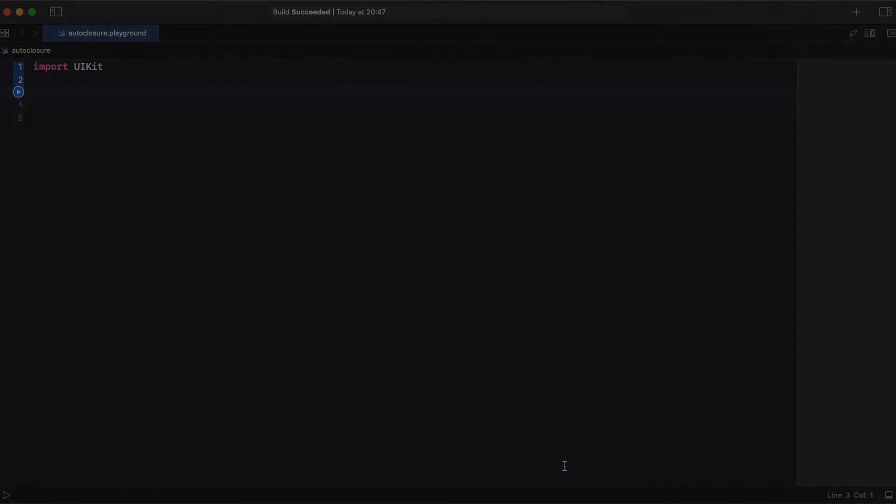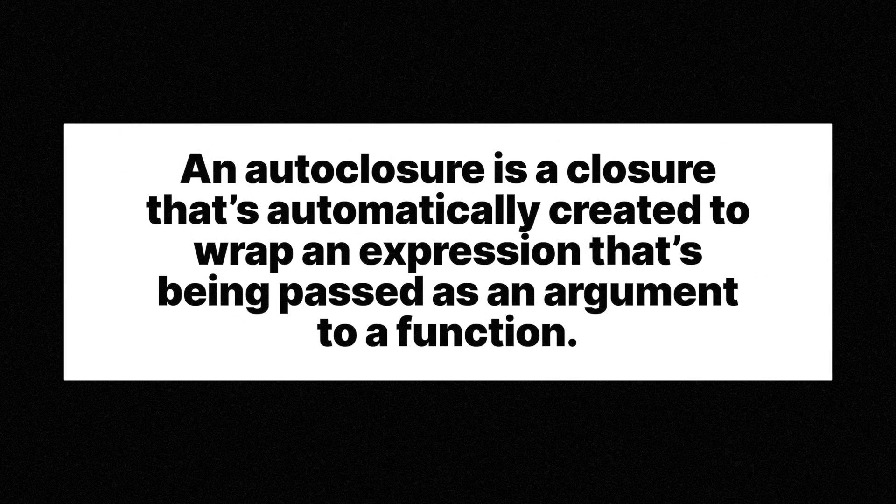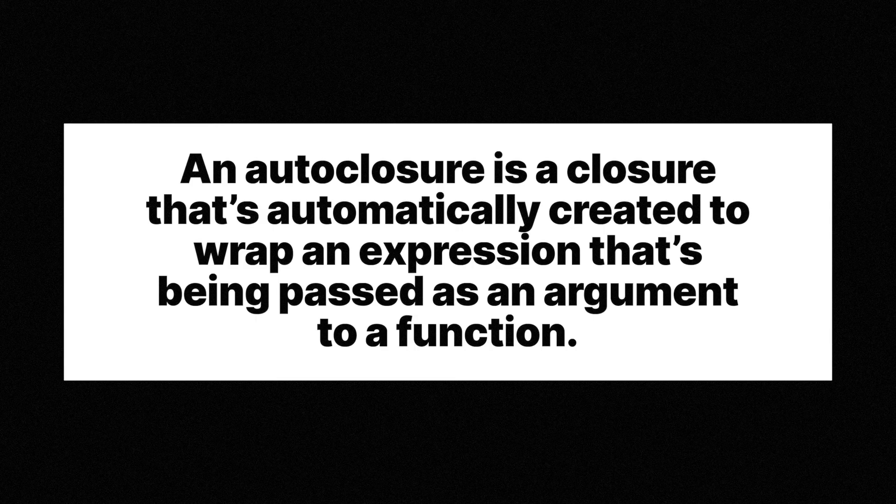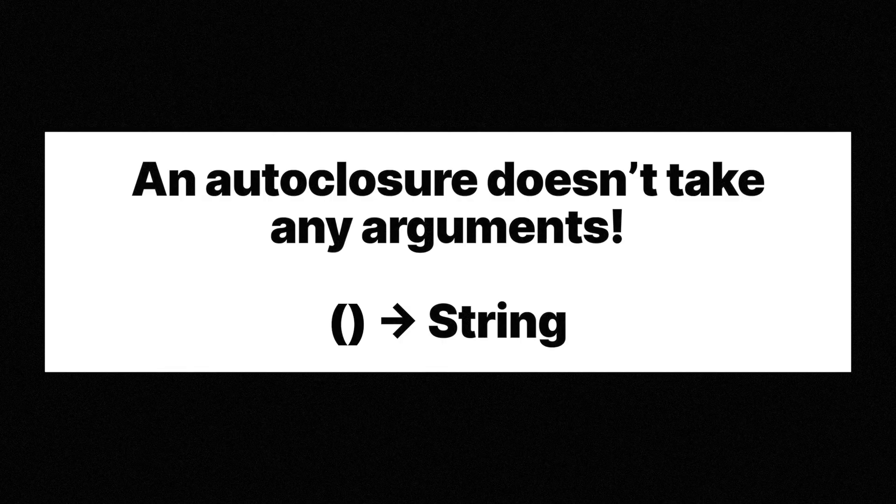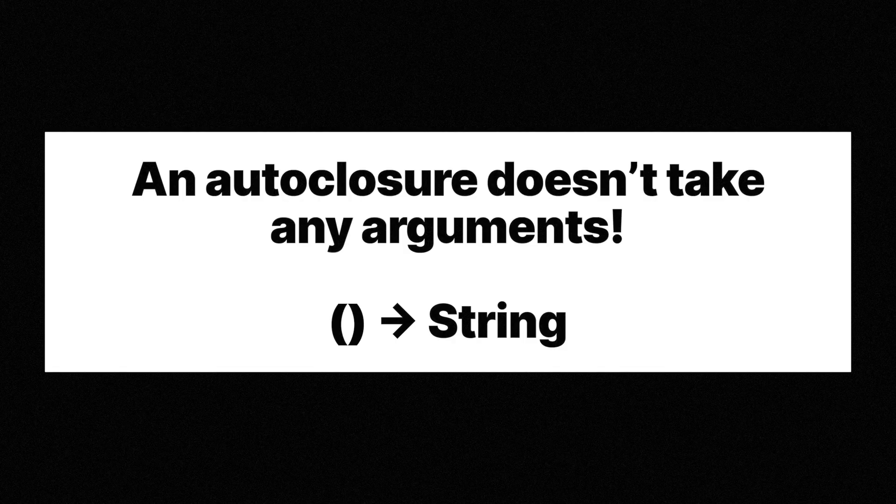An auto-closure is a closure that is automatically created to wrap an expression that is being passed as an argument to a function. It doesn't take any arguments and when it's called it returns the value of the expression that is wrapped inside of it.